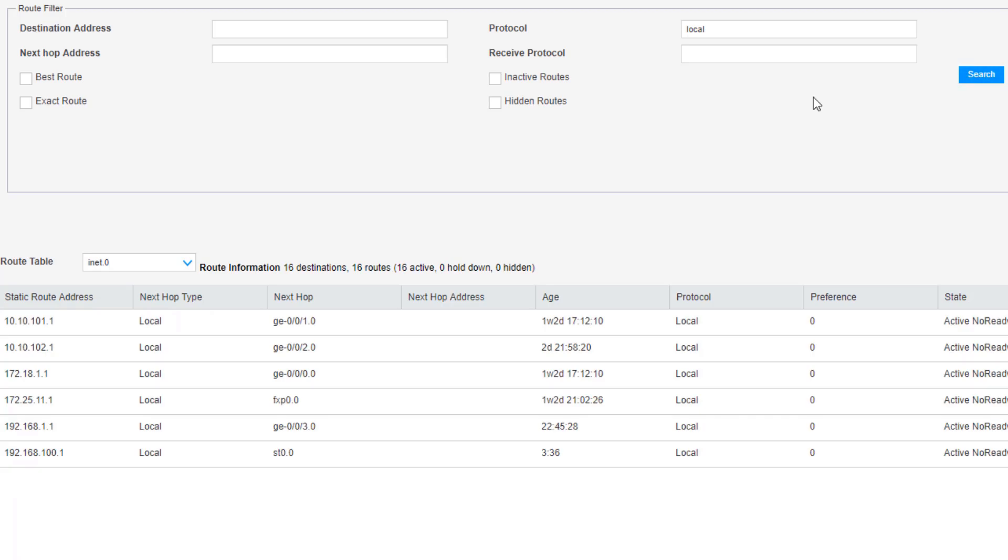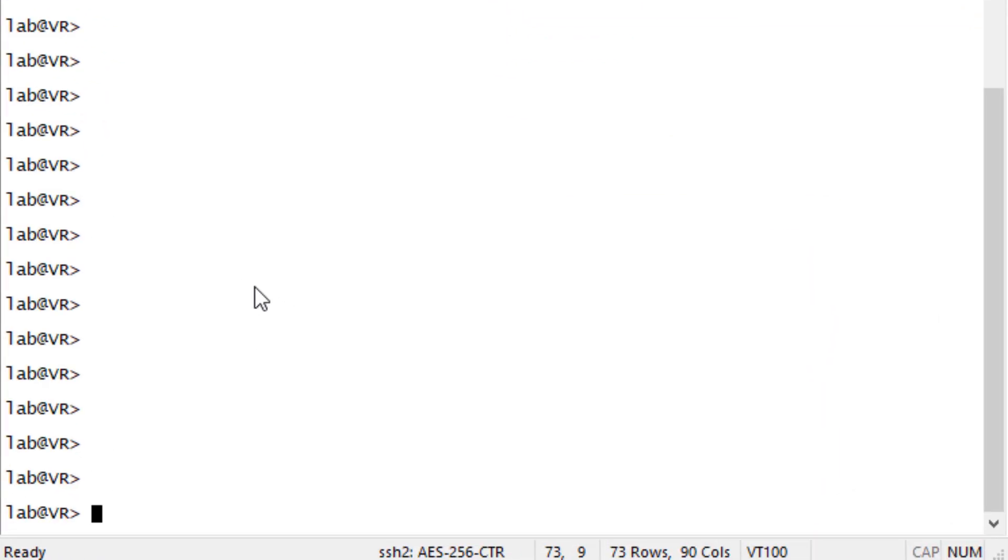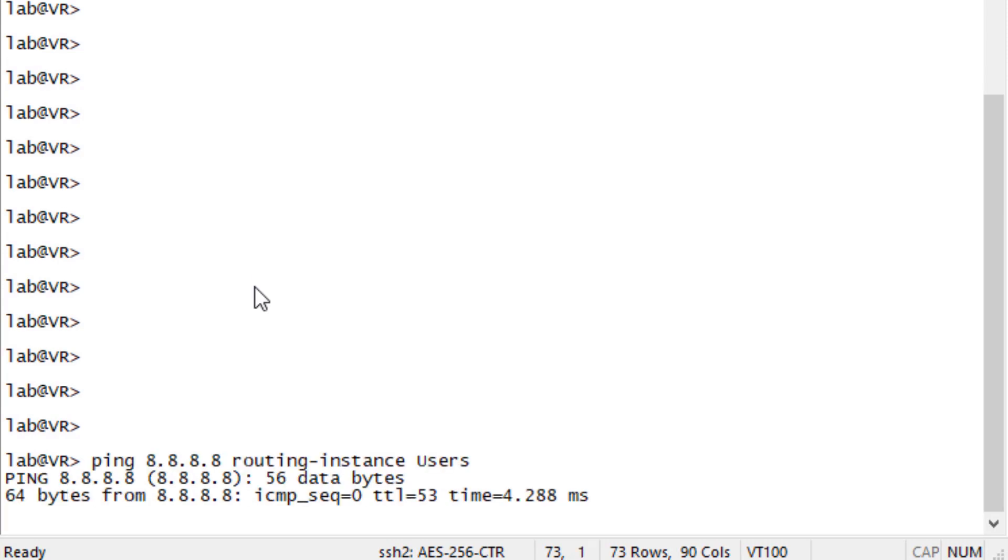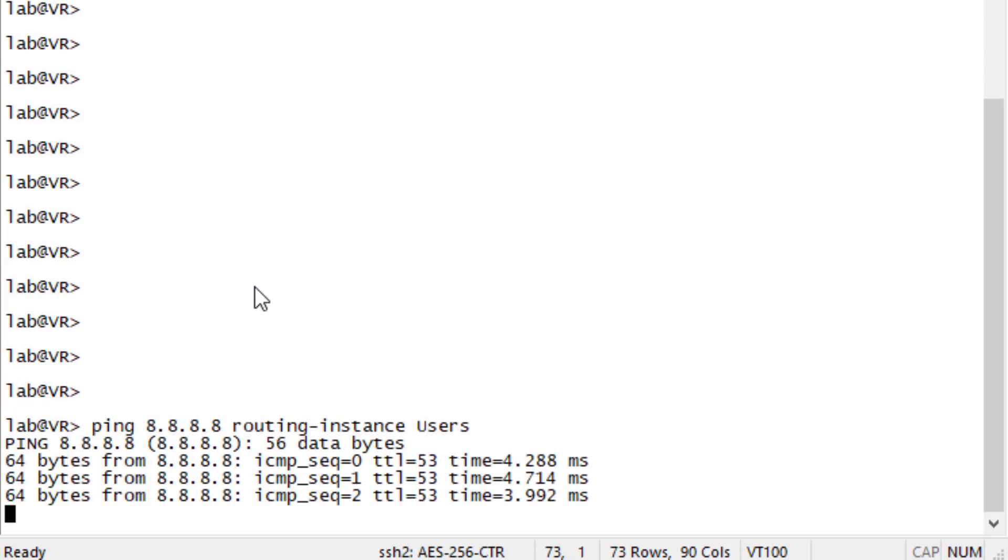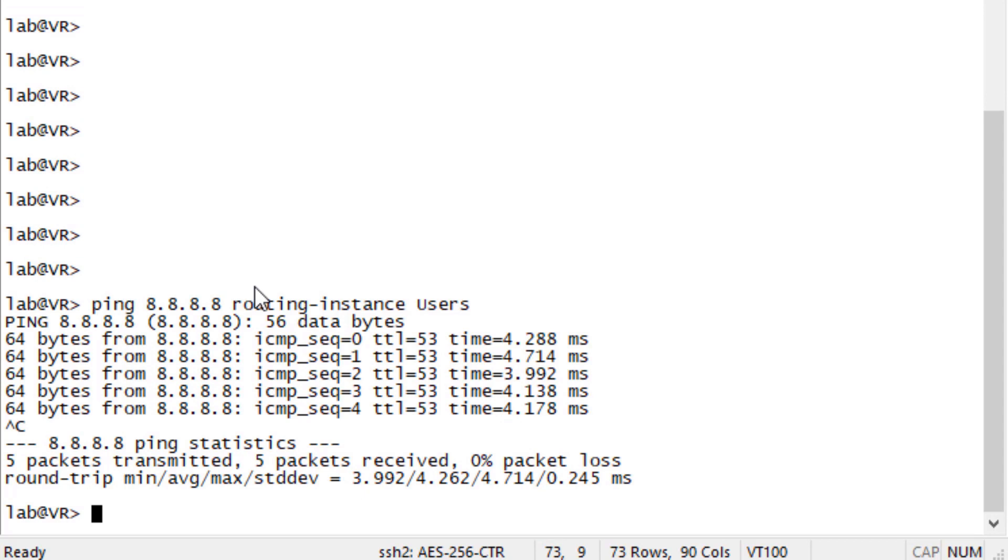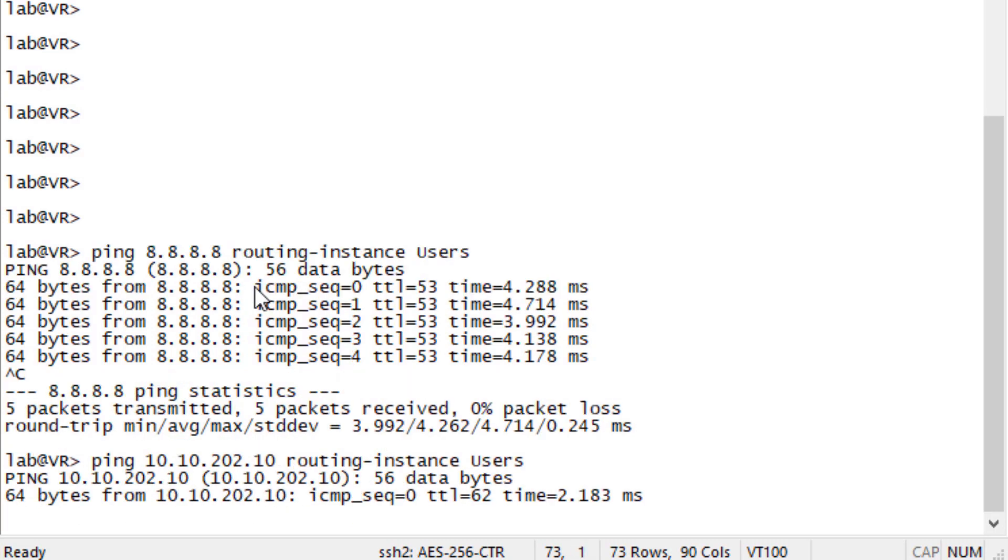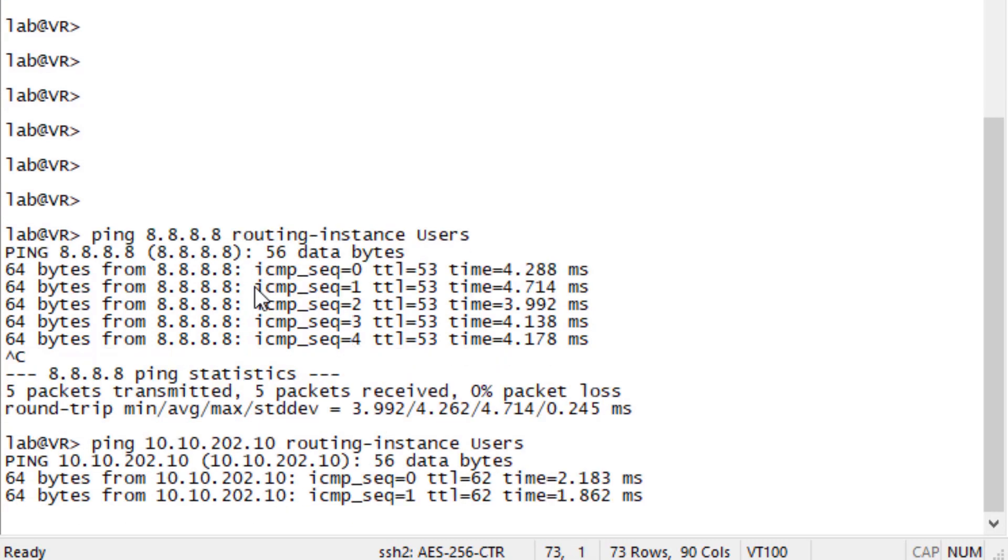What we want to do now is we want to test connectivity. Let's go ahead and jump to a router that I have configured with multiple routing instances that will allow us to test the connectivity. Here is this router that split up into multiple routing instances. Let's first go ahead and attempt to ping a host on the internet. So the user's routing instance, fantastic, we can ping a host on the internet. That's exactly what we want to see. So let's attempt to ping the DMZ server. Perfect, we can reach the DMZ server.